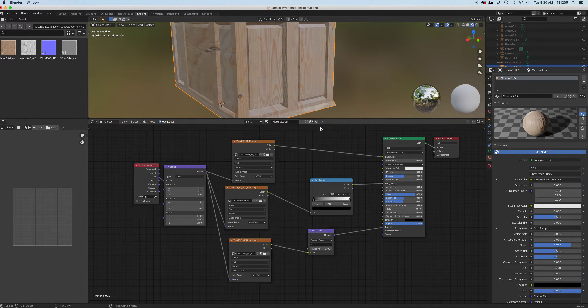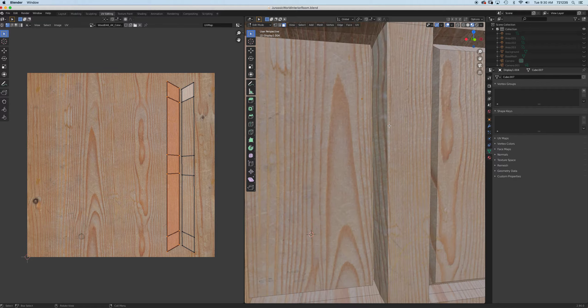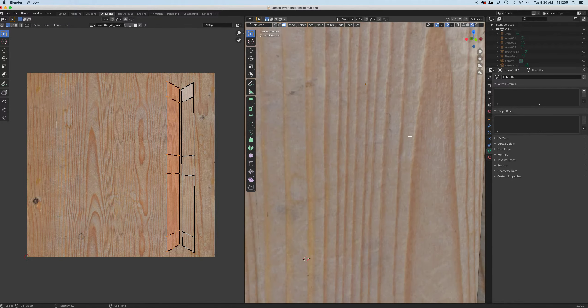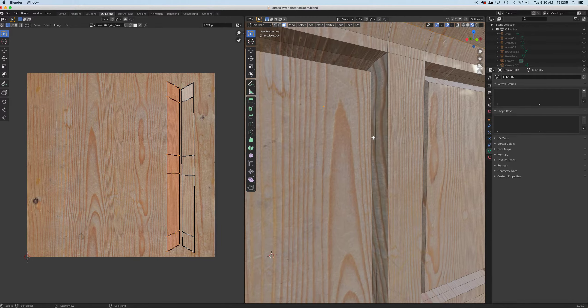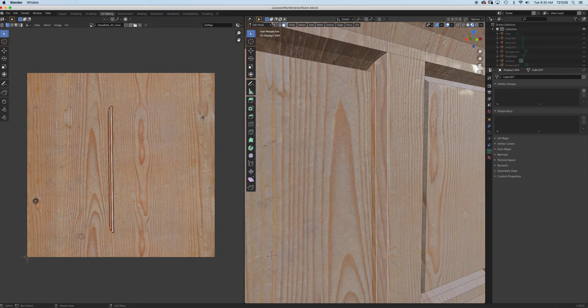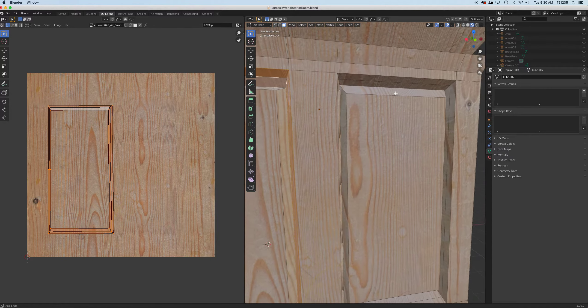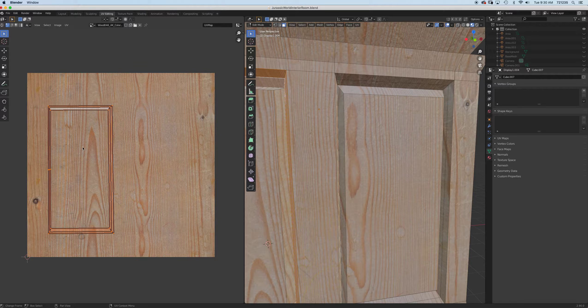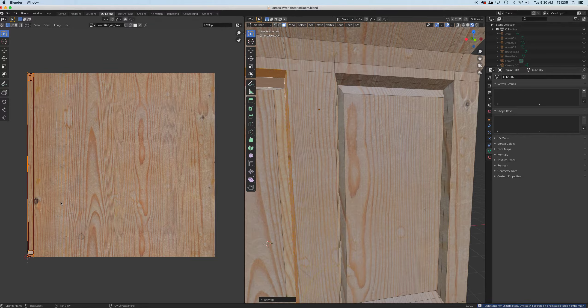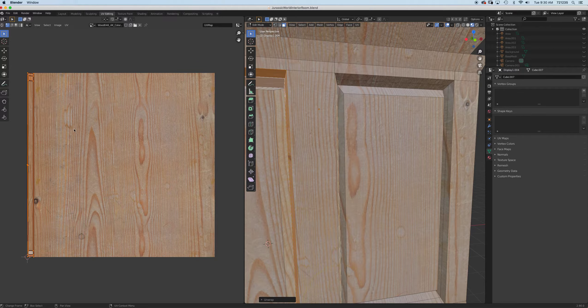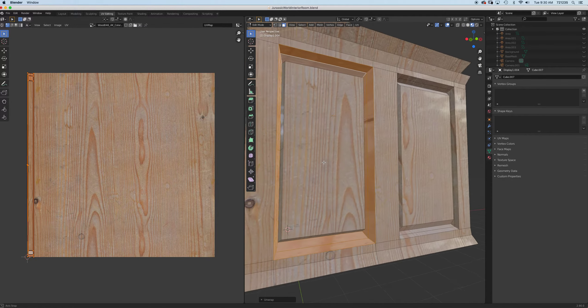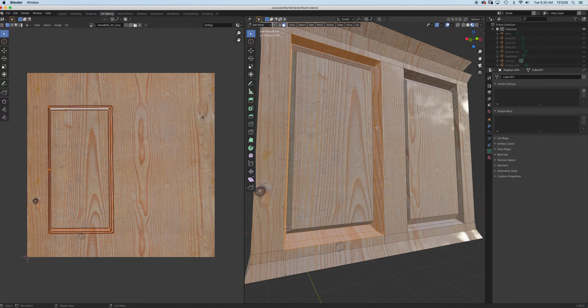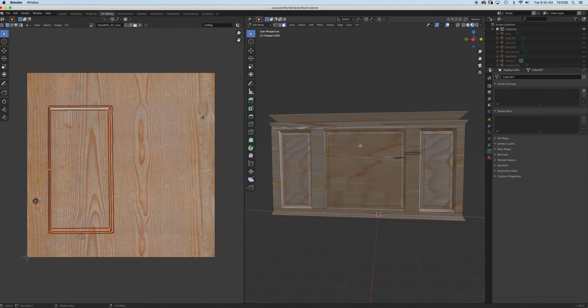You might notice we're still getting some stretching because we projected from view and this is at a weird angle. You can correct this - you can select just those, select all the way around if you want to make sure those things aren't stretched. You can unwrap that, press U and unwrap. It will just put it all together and make it flat.